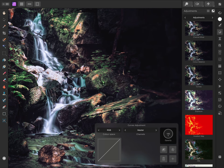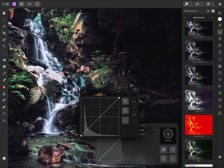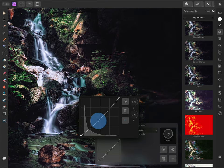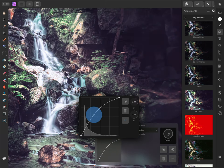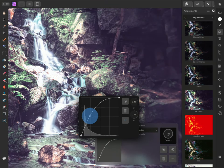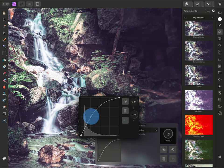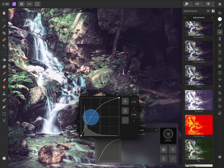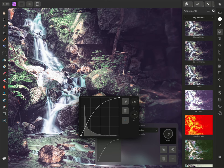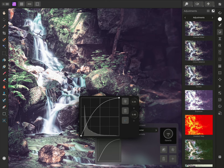I'll tap here to access what is called the spline graph. This represents the tonal range of the document, and I can tap-drag to create a node and gradually push the shadow and mid-tone detail up. This reveals more detail in the darker areas of the image.